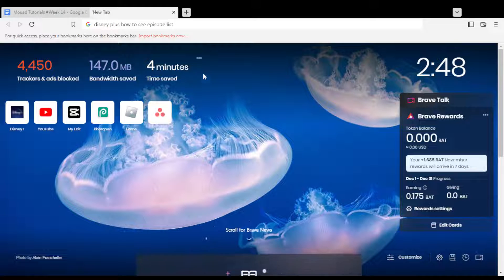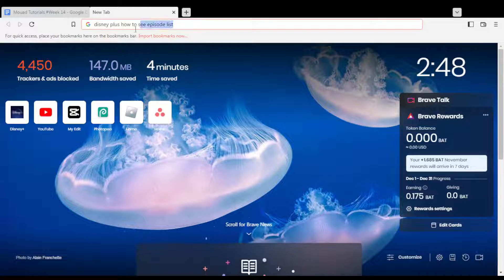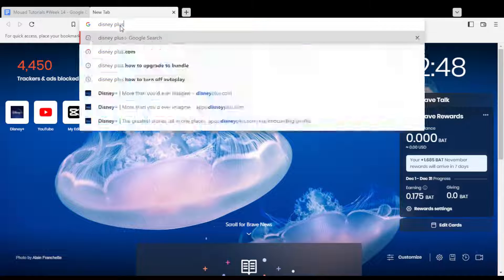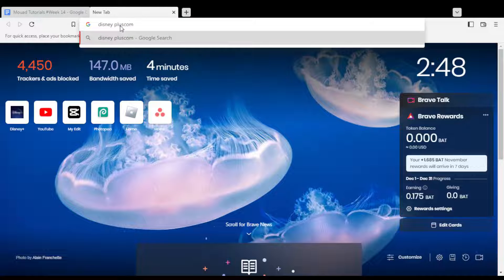Hi, and so today's tutorial, I'm going to show you how to see all episodes lists on any series you're watching on the Disney Plus platform.